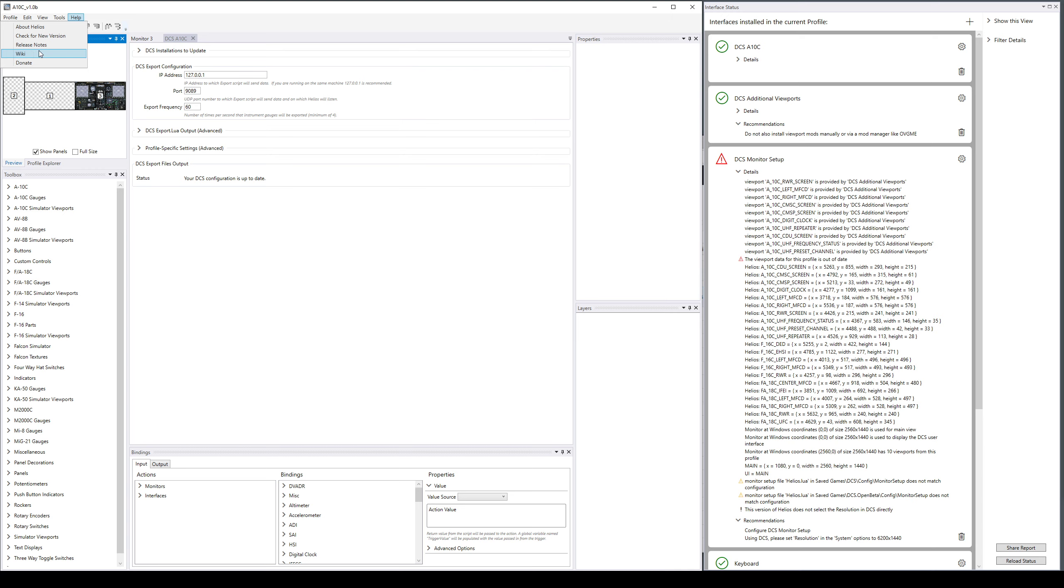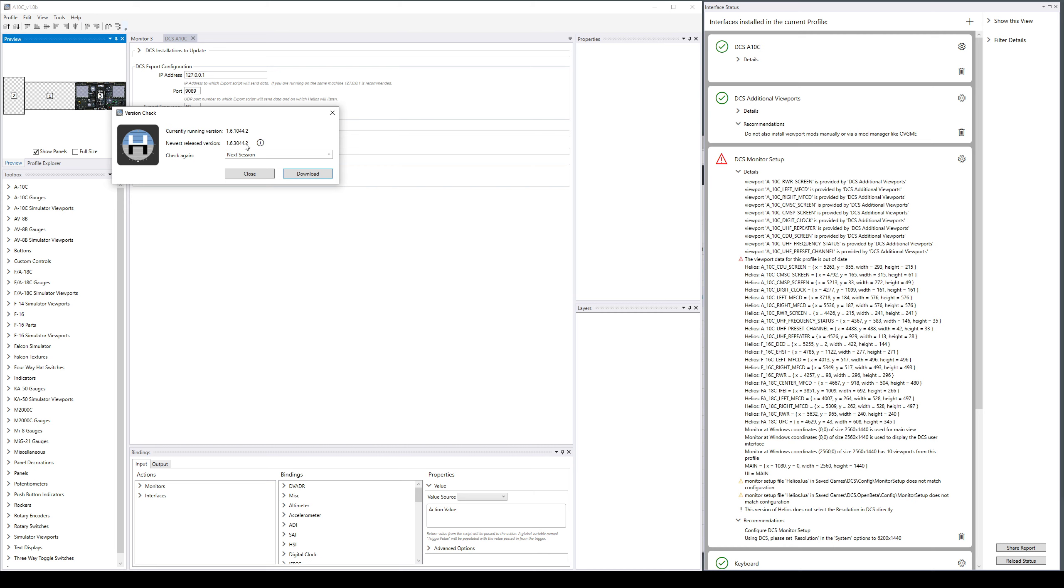But the main thing here would be check for new version. So I quickly created a version so we can actually demo this, but normally this would be a released build that has a number higher than what you're currently running and it's available on GitHub and therefore it shows up in this dialog.